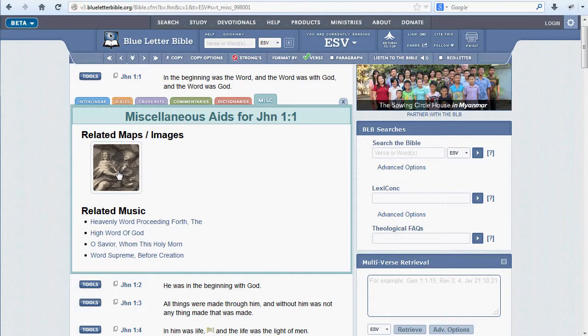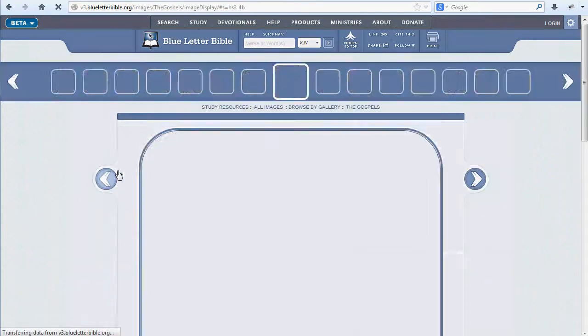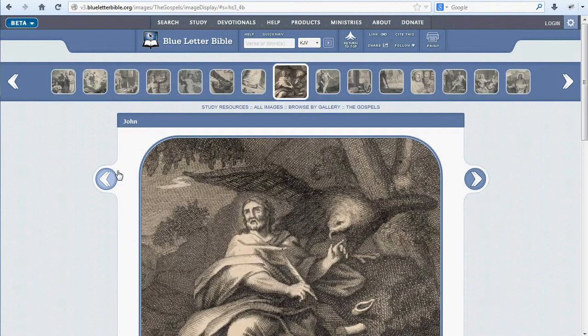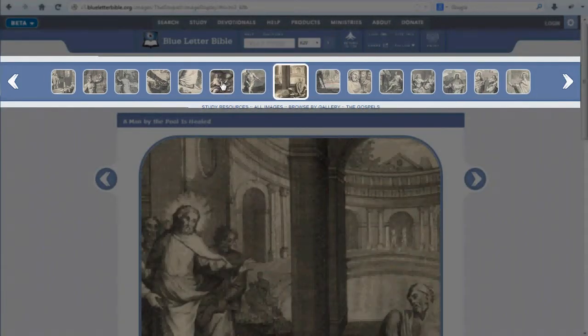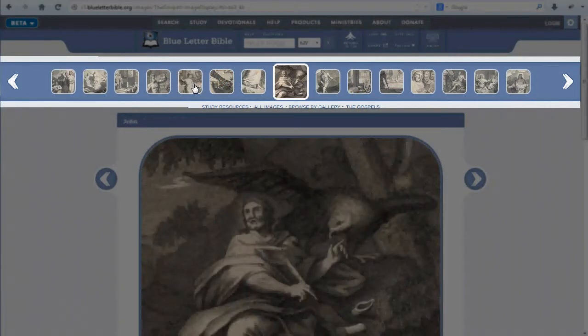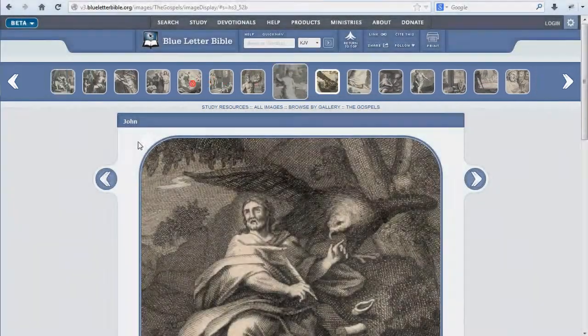Clicking on an image thumbnail will take you to the image gallery page for that image. You may further investigate images in that gallery by clicking on thumbnails in the image carousel above.